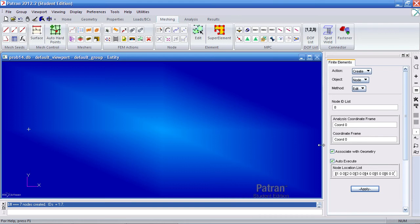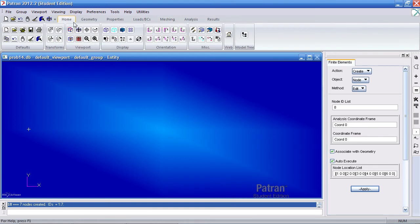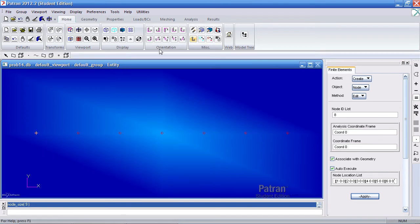To show your nodes you can go to the home tab and turn on your node size or what you can also do is turn on your label control for the nodes. See we have seven here.